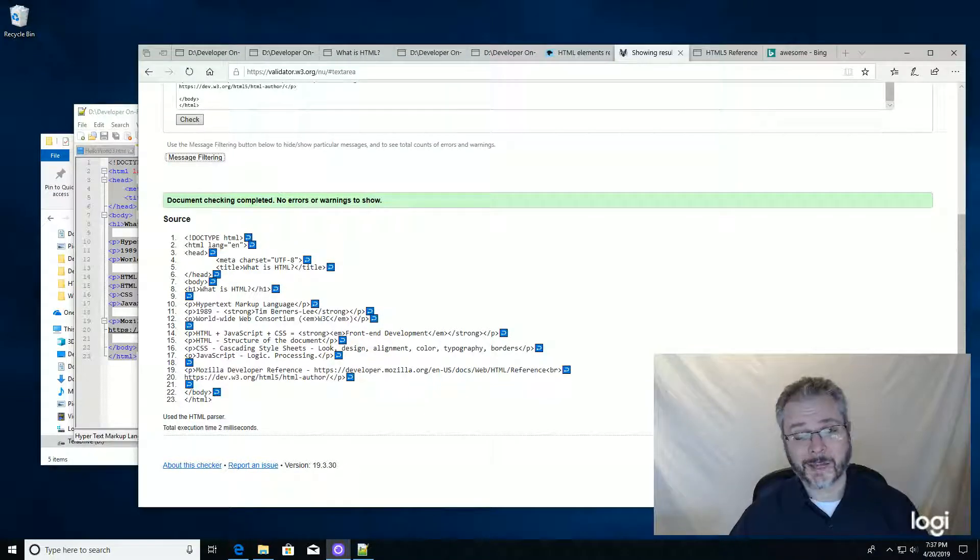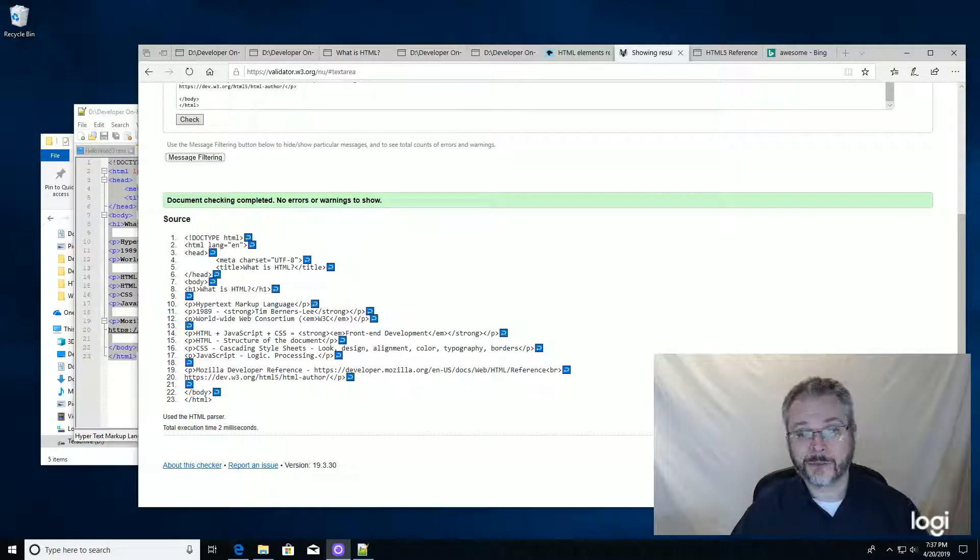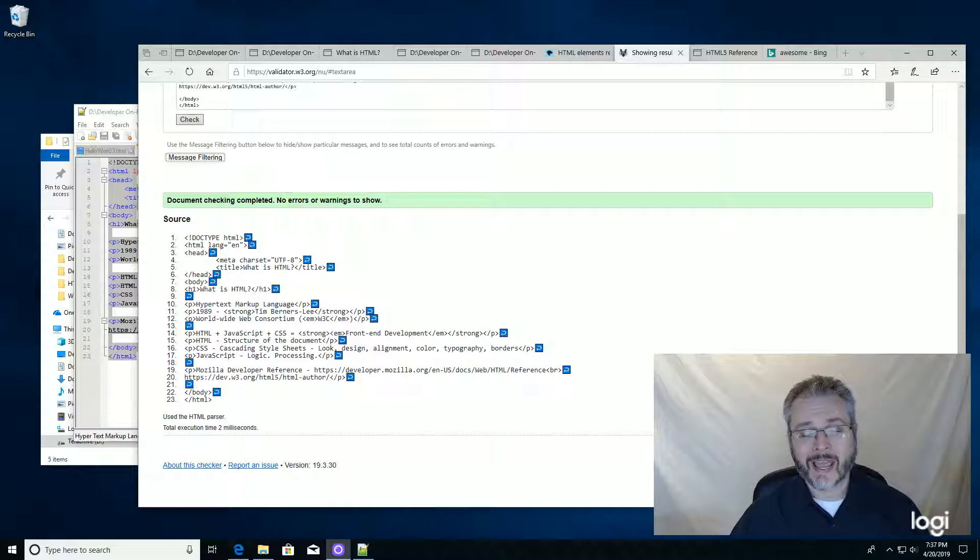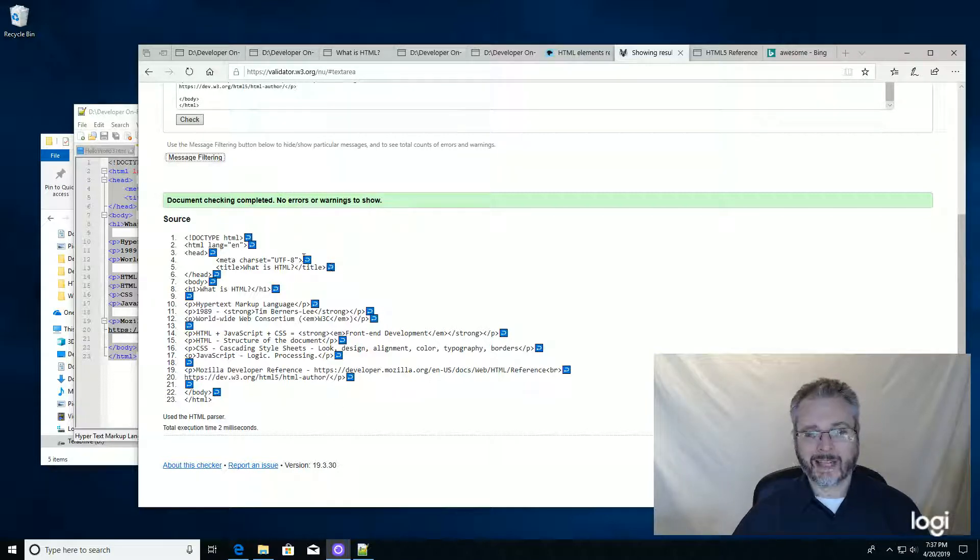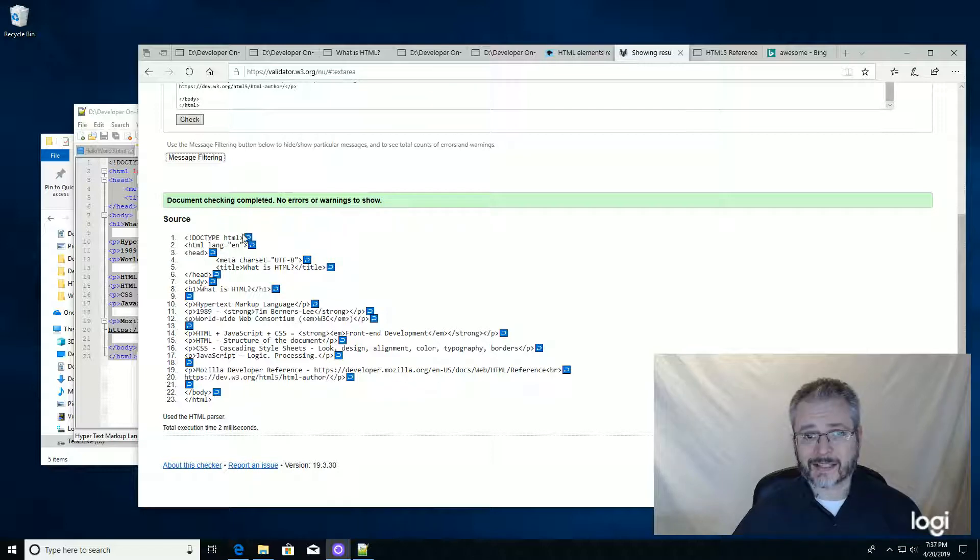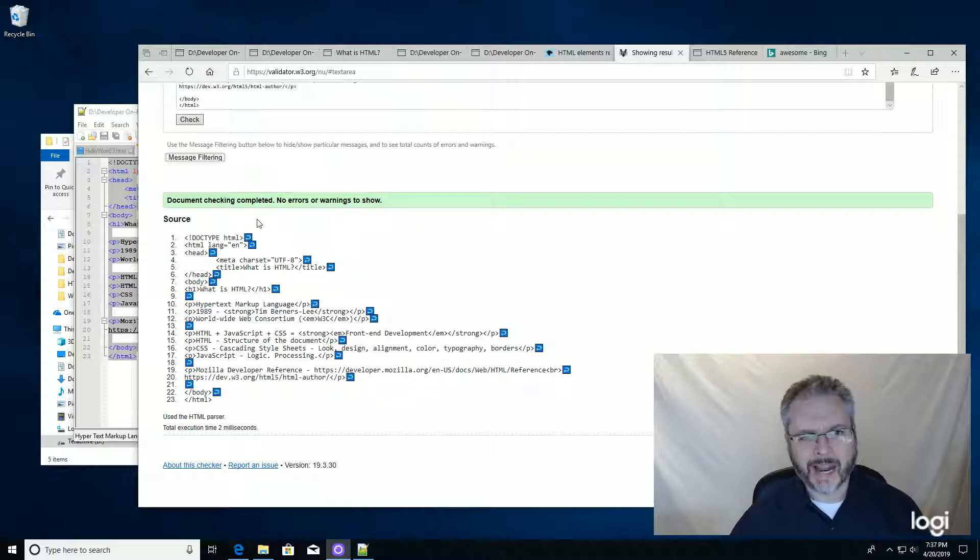Hi, this is Clay McKinney from Developer OnRamp's Introduction to HTML course. We now have a valid document that has all of the tags required for every HTML document you make.